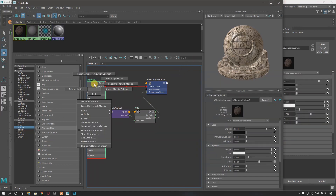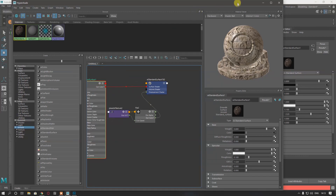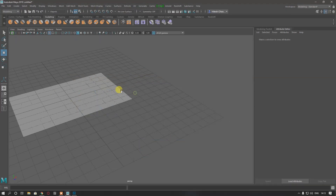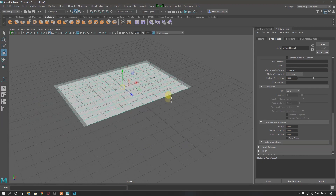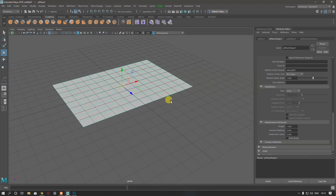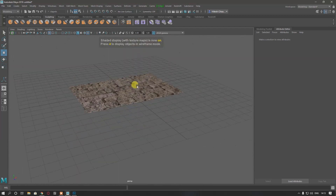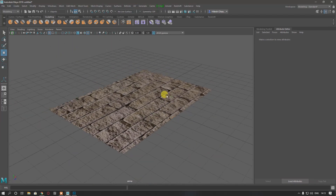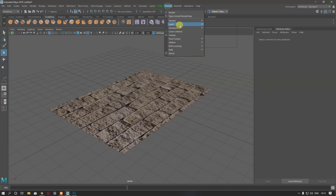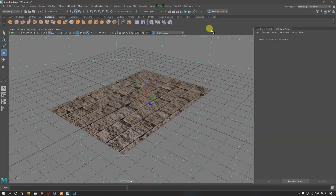Then I'm going to apply this material to my plane. As you can see, I've applied my material to the plane. Then I'm going to create some lights — I'll go to Arnold, then Lights, and create a Sky Dome.